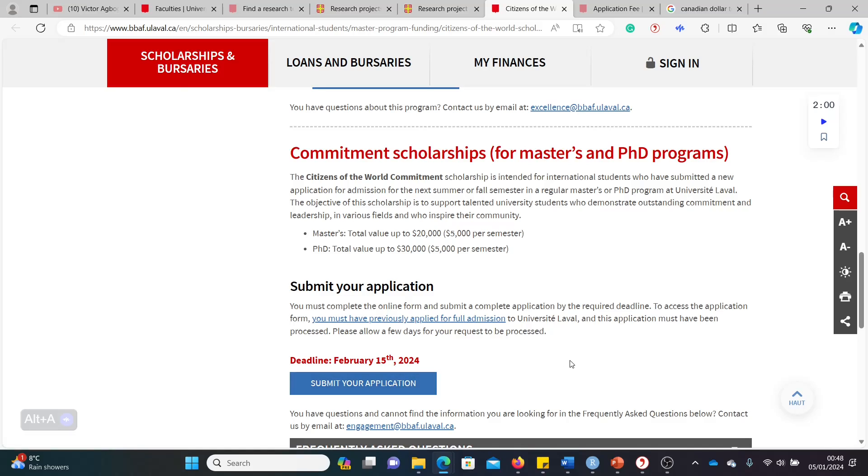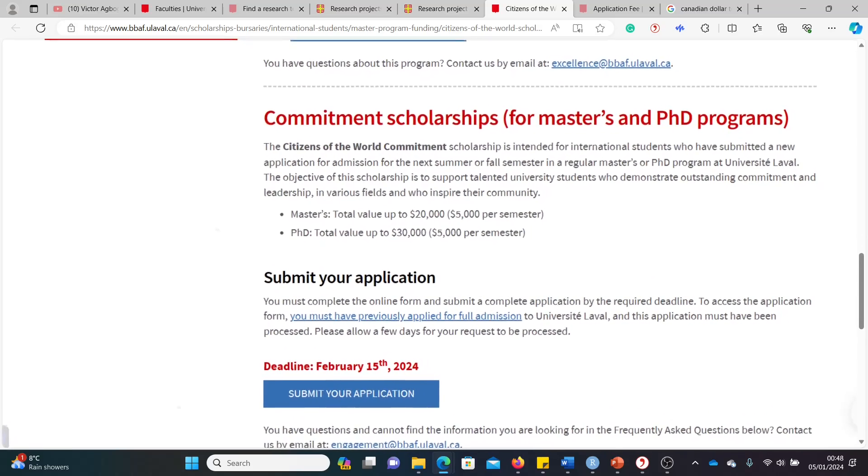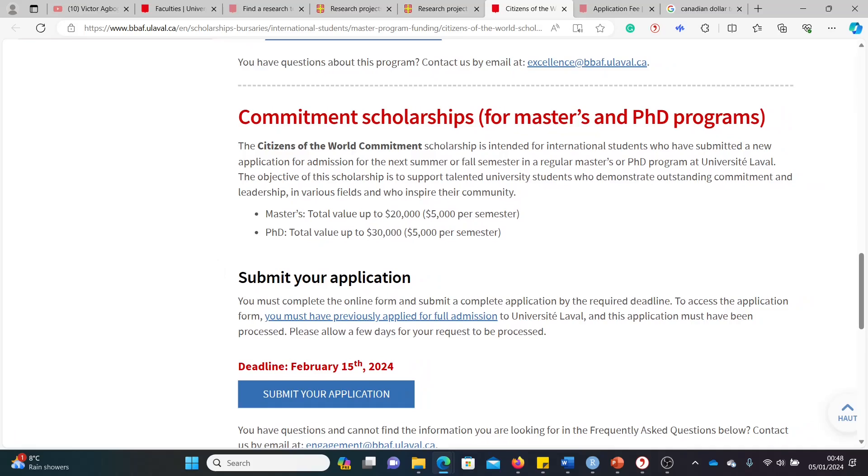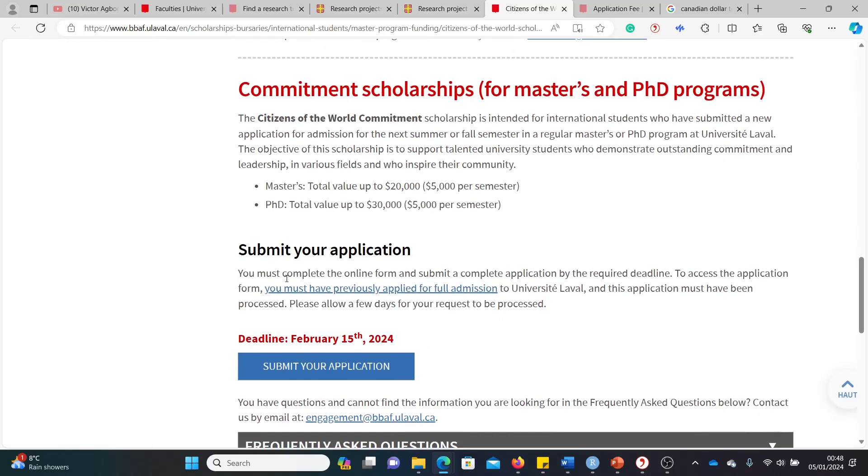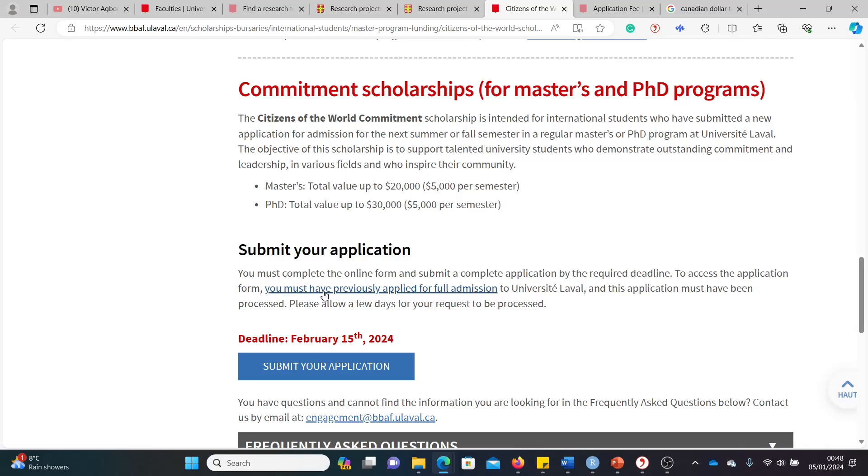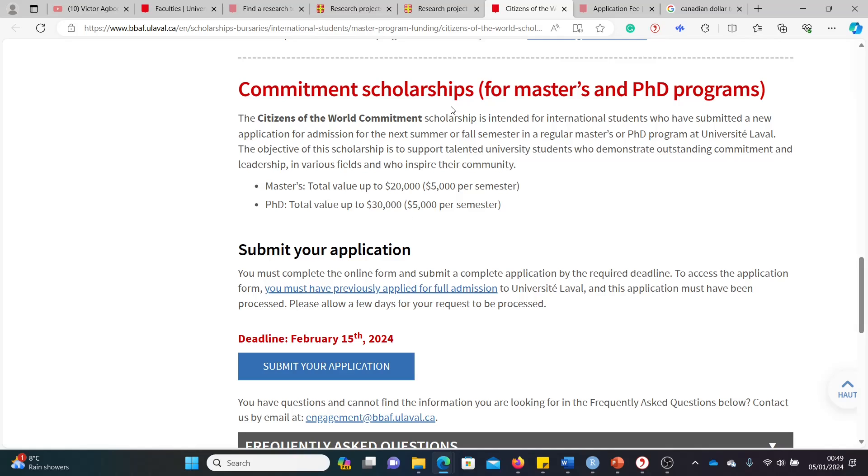So if that sounds like you, dig into this. This requires a different application process. First, you have to apply for one of the courses we looked at earlier with your supervisor's blessing and everything. And then return here and apply for this one. So you would need your student or application number, application number from your initial application to be able to access this particular application. So you cannot apply for this if you've not applied for a course already. You must complete the online form and submit a complete application by the required deadline. To access the application form, you must have previously applied for full admission to Laval University. So it's clear. Apply for that one. Then do not wait until you get admission. Immediately you get like a number, rush here and apply for this one as well.